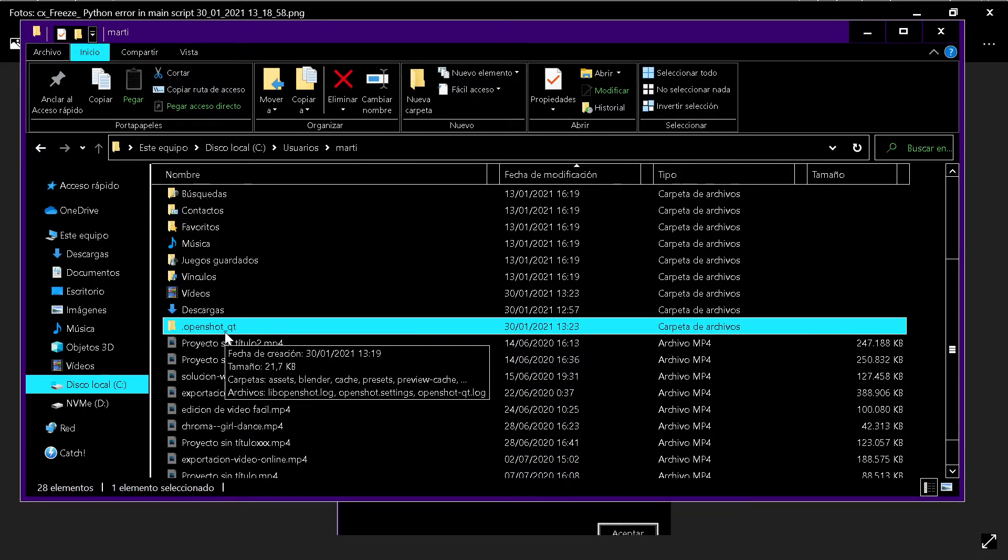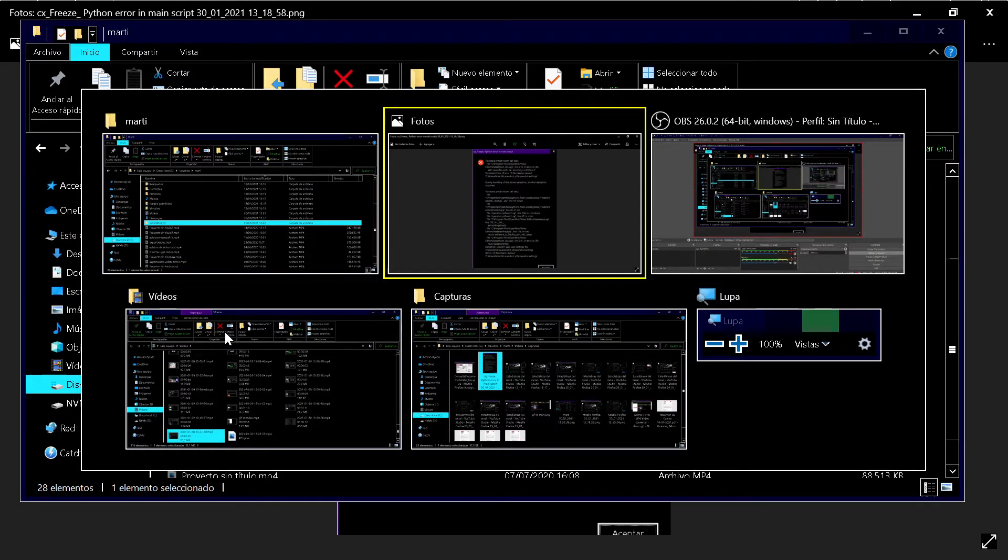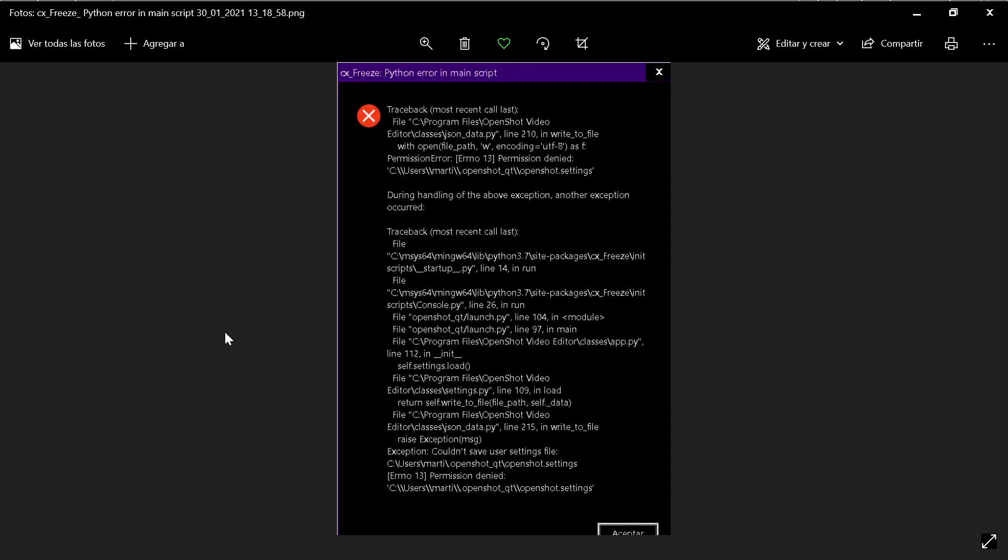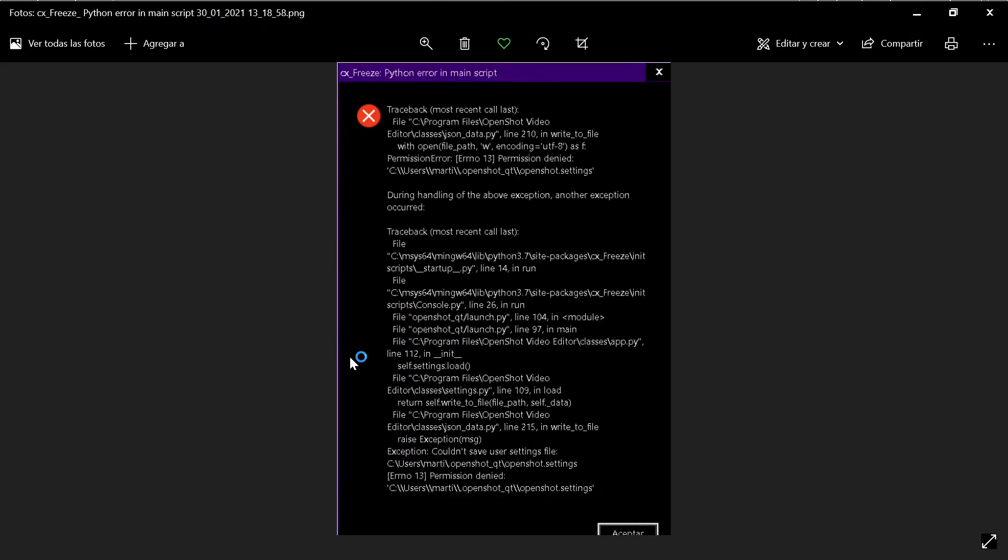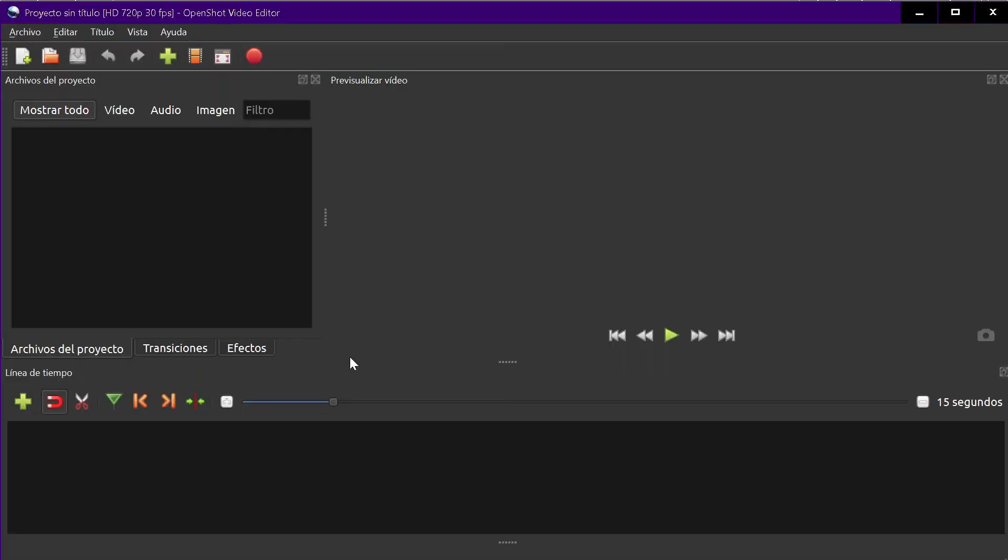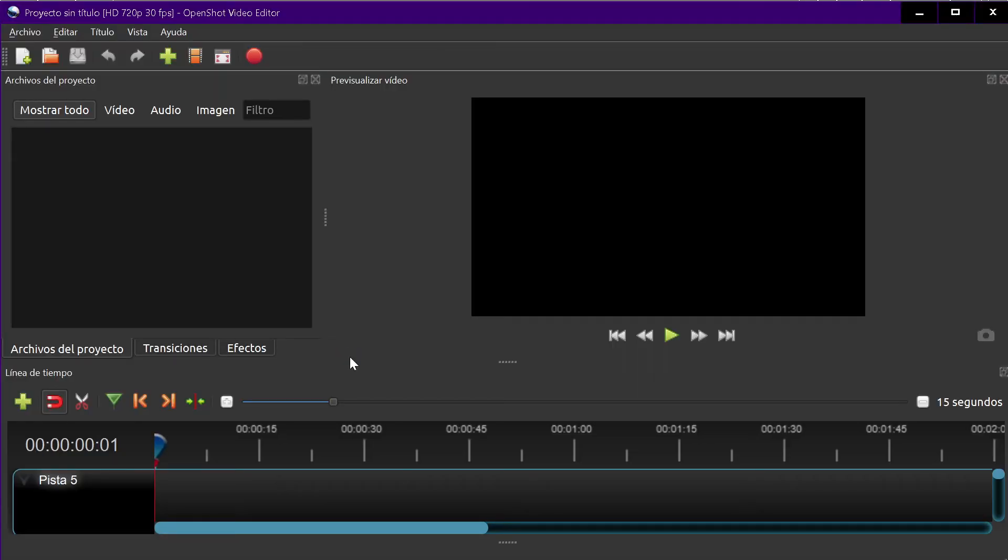And then you reboot, and that's all, it will work fine. Let me show you. OpenShot, and now it's working fine, okay guys.